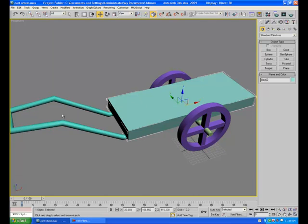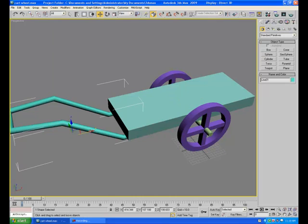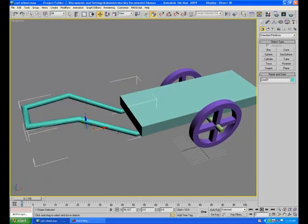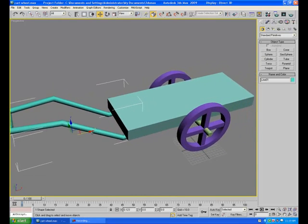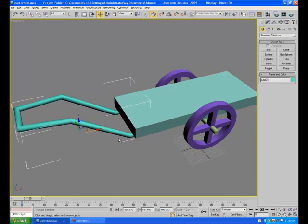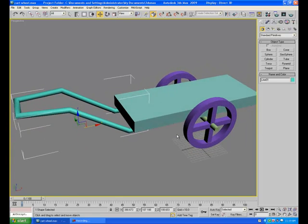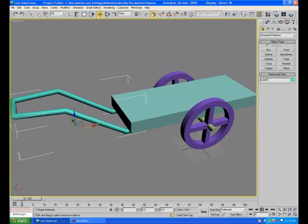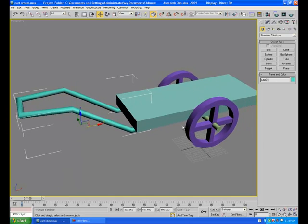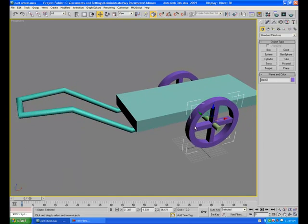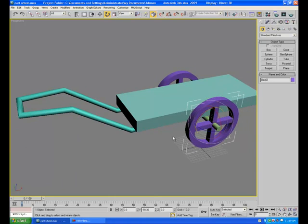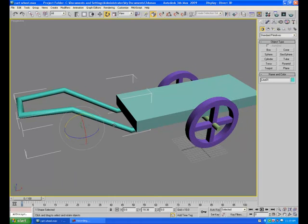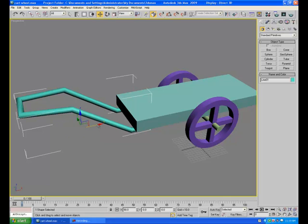And now what happens, drag the handle alone and all other parts will follow it connected. But wheels are not rotating. Ideally they should rotate like this. But it's not rotating right now. Now this is the agenda of this tutorial. How to make the wheels rotate automatically if the handle is dragged.